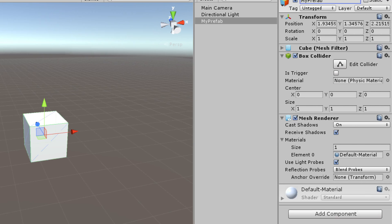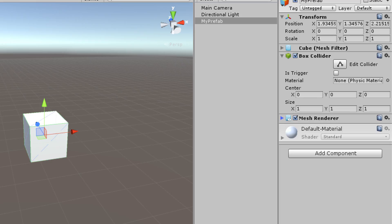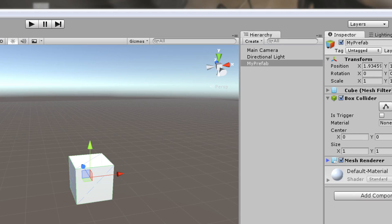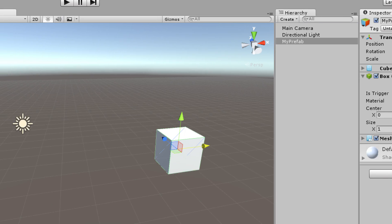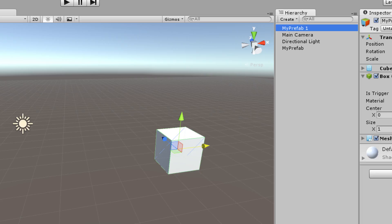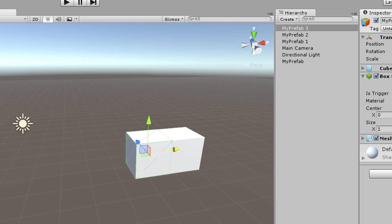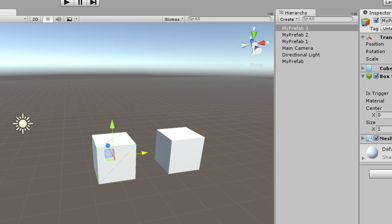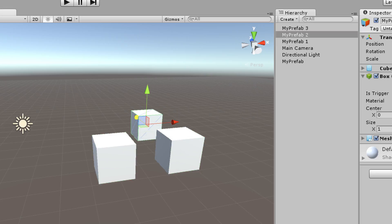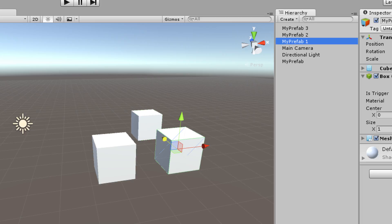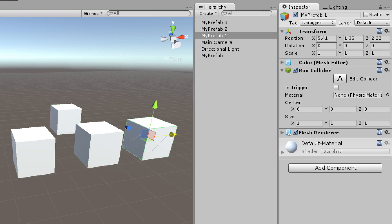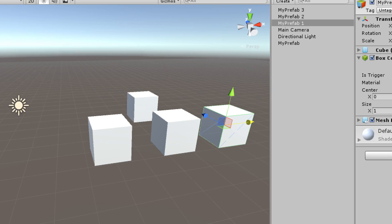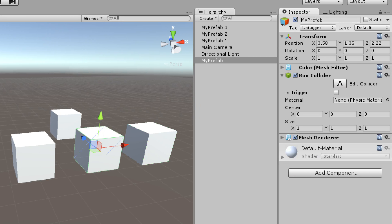All right, so I have a box here called My Prefab. I'm actually going to be editing this box collider. So let's show what happens if this isn't a prefab. I'll go ahead and just duplicate it, since that would be the other option here.